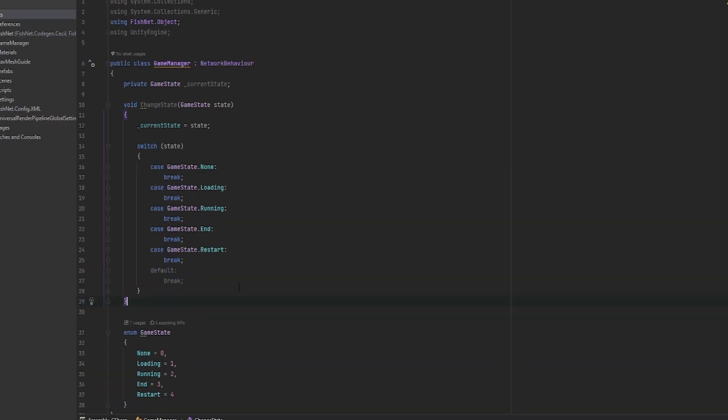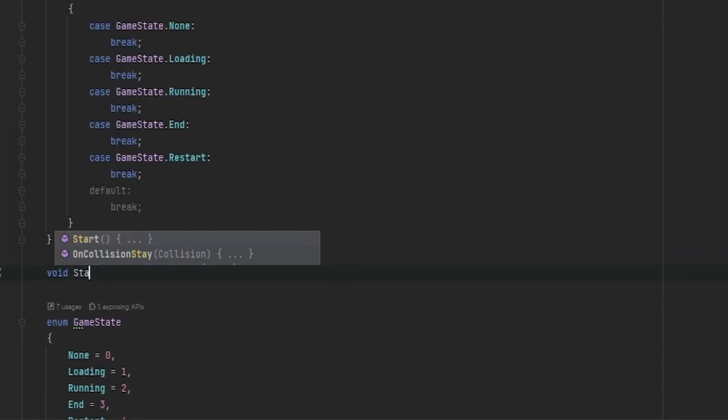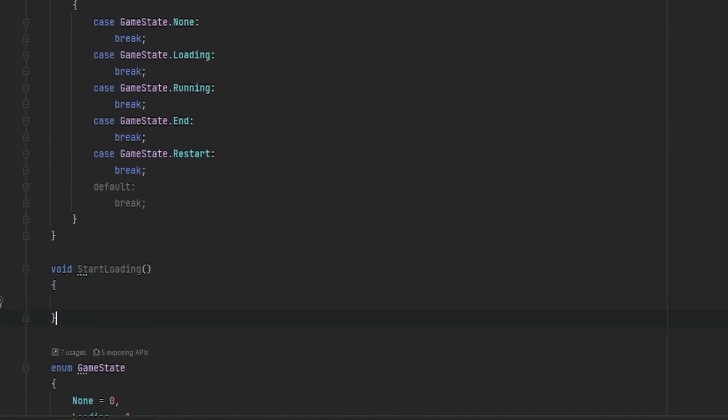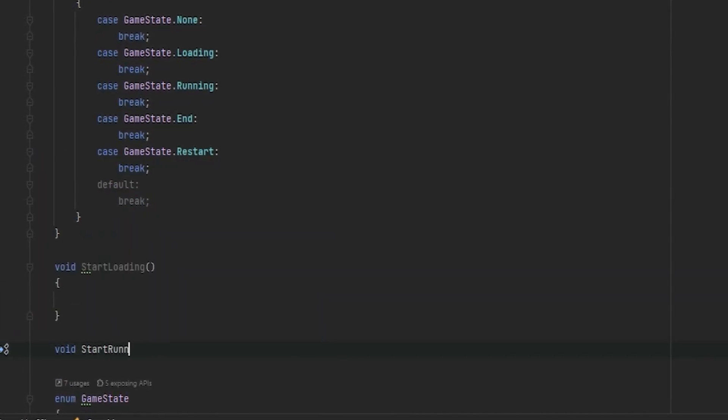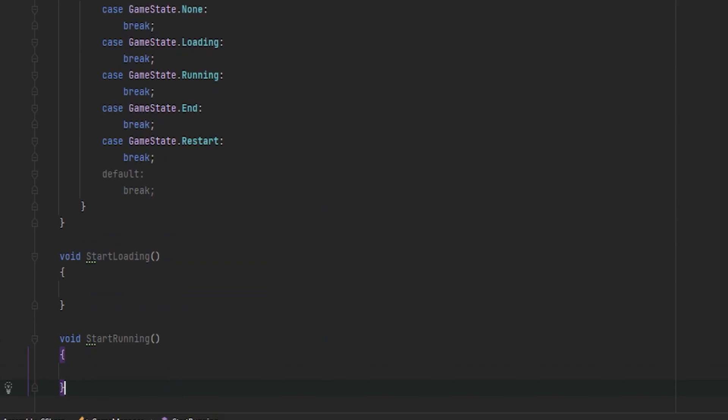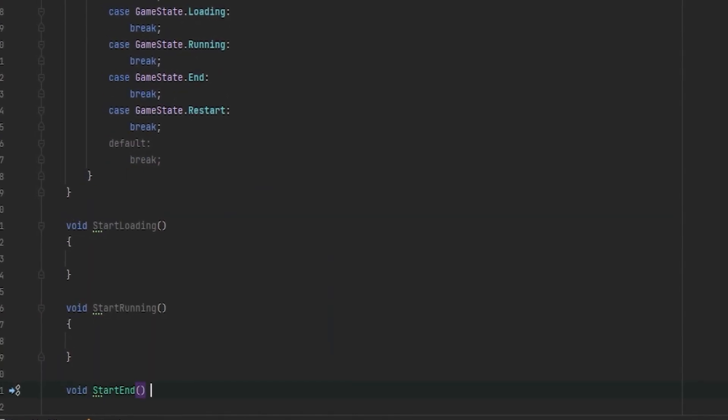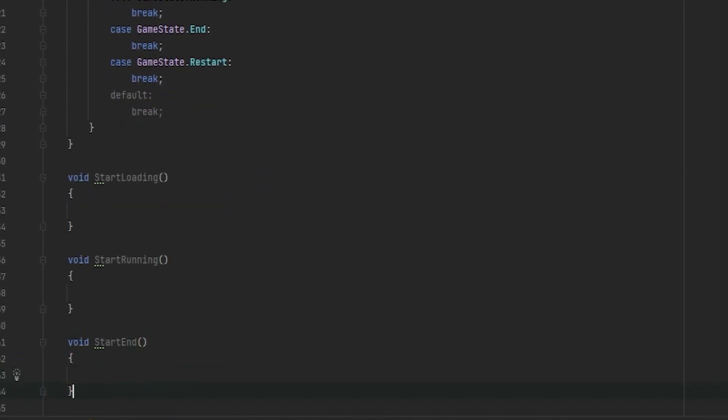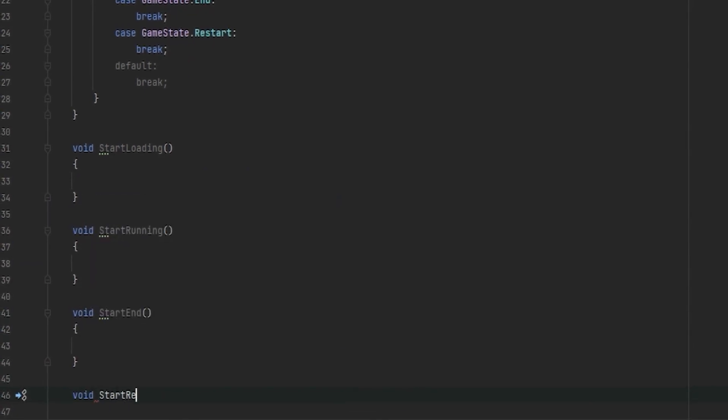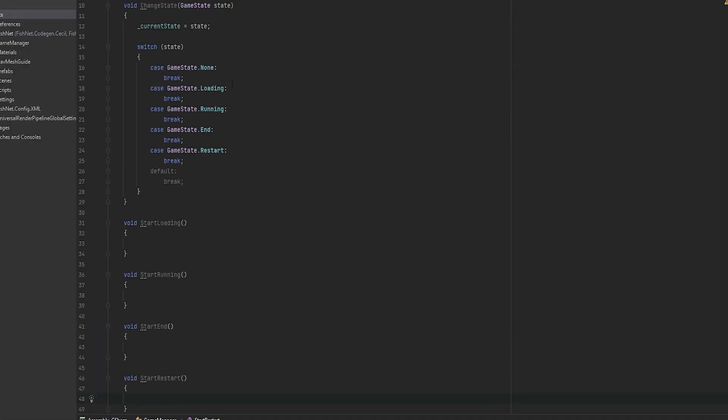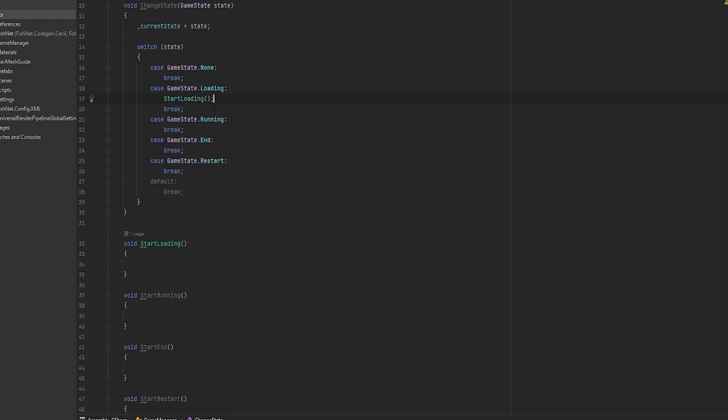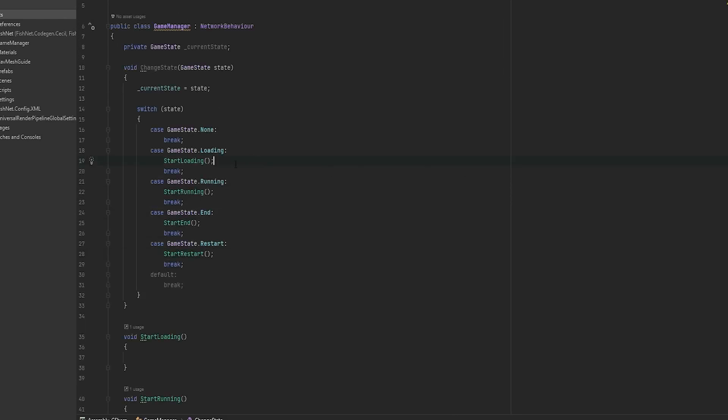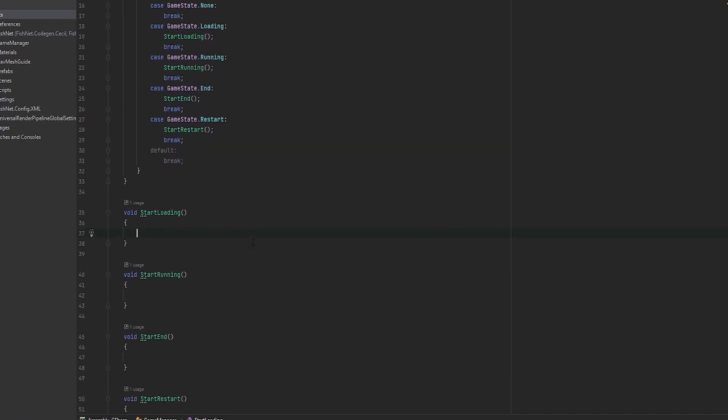The next thing that we can do is we can make some custom functions for each one of these states that will happen. So for example, I can make a start loading function. I can make a void start running function. I can make a void start end function. I know that's a weird name. And a void start restart. And then I can just call them from in here. So I'll just add a new line and say start loading. And I'll do this for all of them. This now means that whenever a new state is called, we will run the equivalent start function. And so let's make some quick debug so we can see this in the inspector.